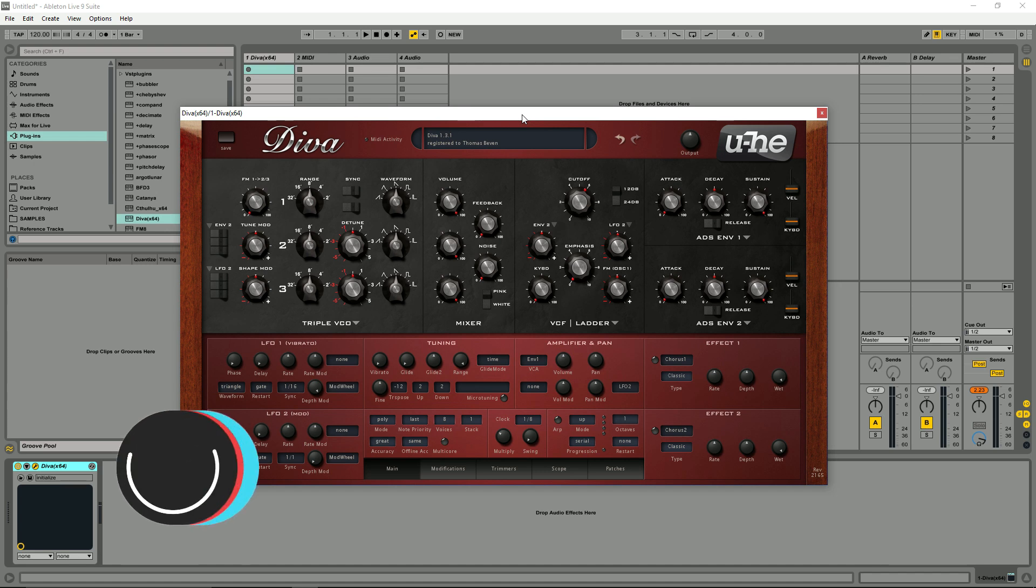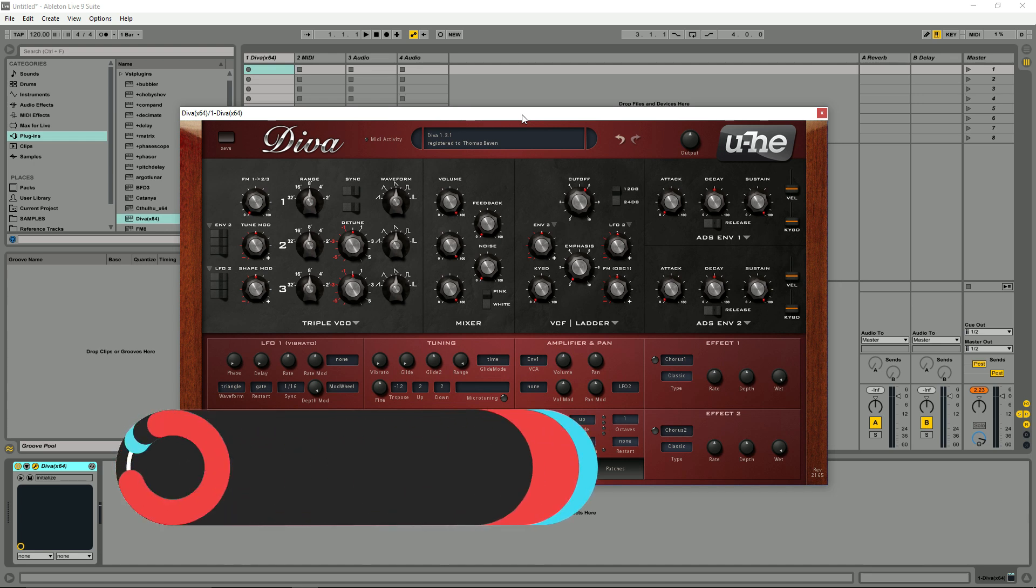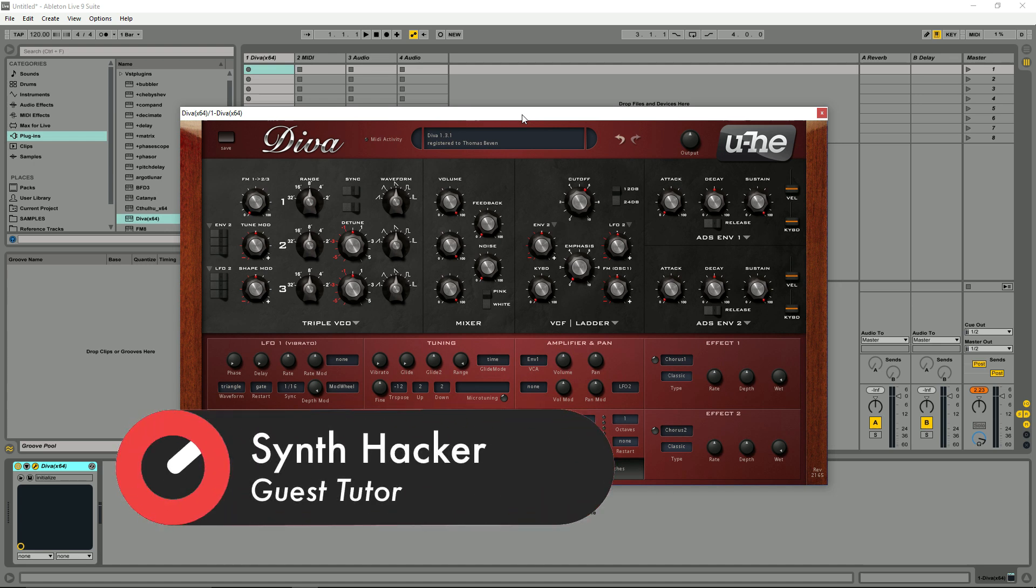the interface and layout, the patch menu, and also the signal flow as well.